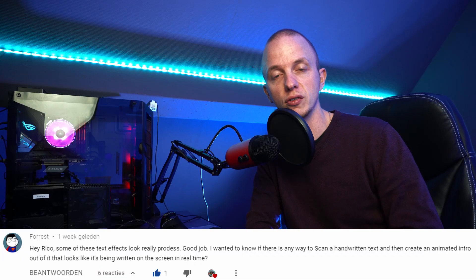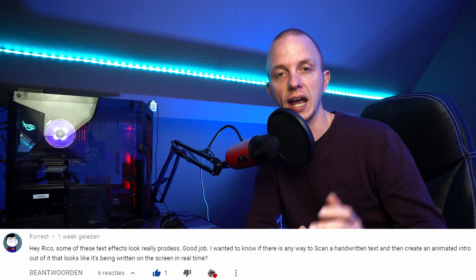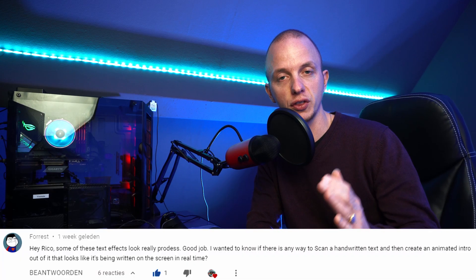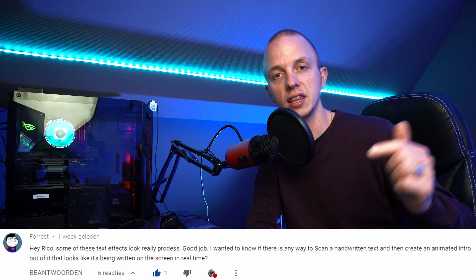Forest has asked me to do a video on handwriting effects, so thank you for that. This video is all about that. Before we start, my name is Rico Richardson. I upload weekly videos on DaVinci and Darktable, so if that's something you're into, please consider subscribing.